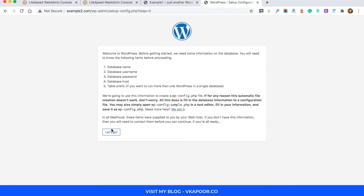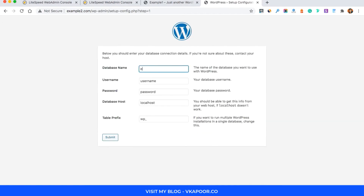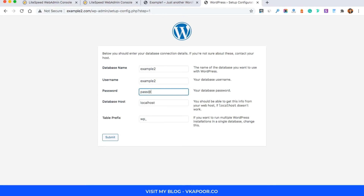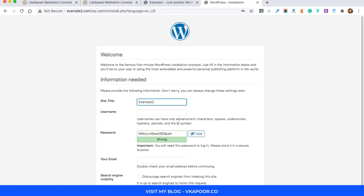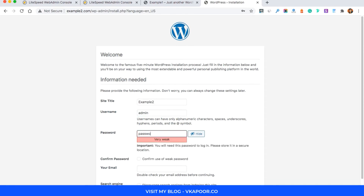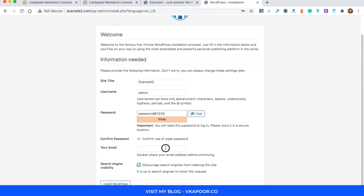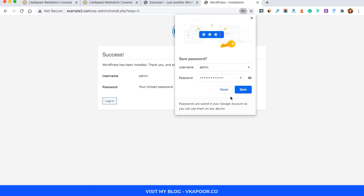Go ahead and type the database name, the username, and the password, then hit Submit. Once you hit Submit the installation proceeds successfully. Now create a user for your WordPress admin, type your email — I'll type admin@example.com — and click Install WordPress.